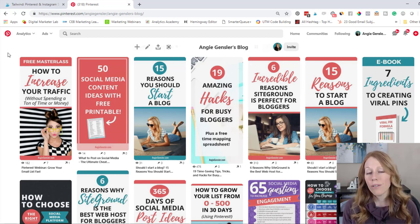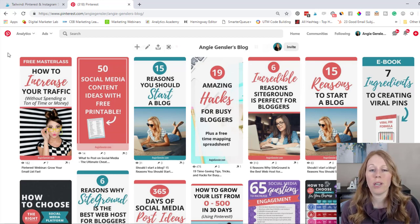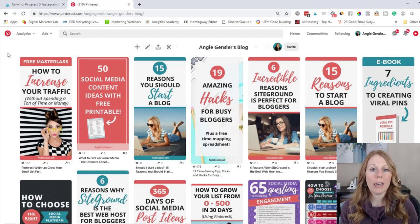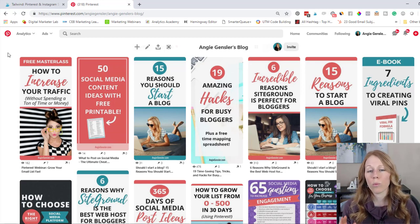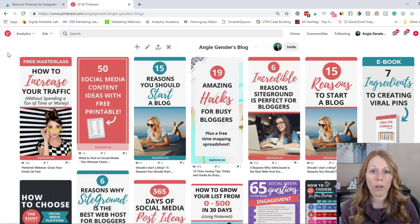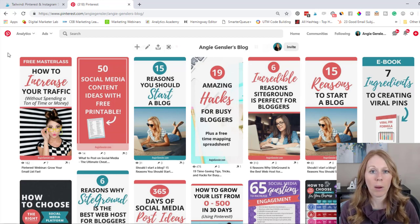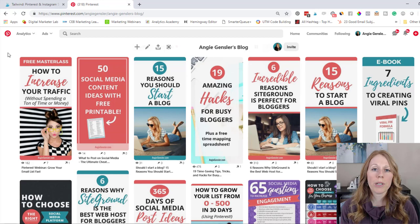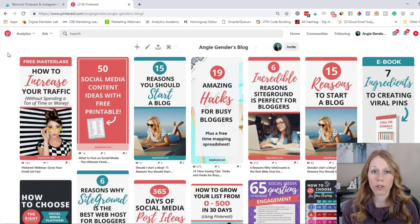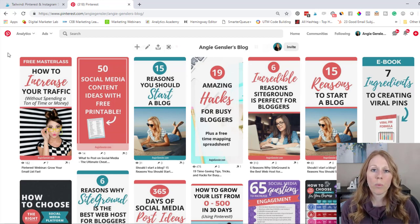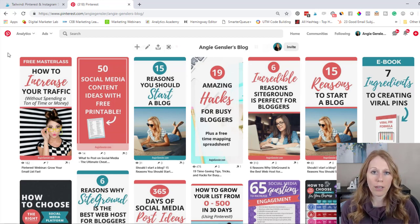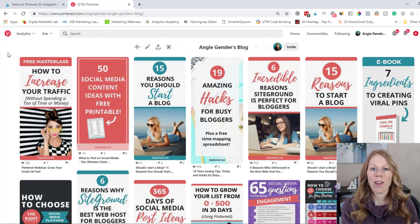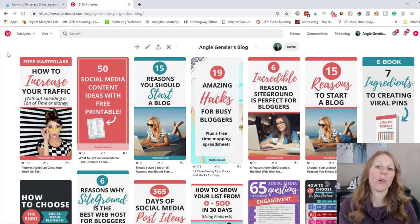But the tool that I use is called Tailwind. I love Tailwind. I've been using it for years. It's extremely affordable and it has really played a crucial role in the growth of my business and the traffic that I've gotten to my website over the last couple years. And Tailwind recently came out with a new feature called Smart Loop.